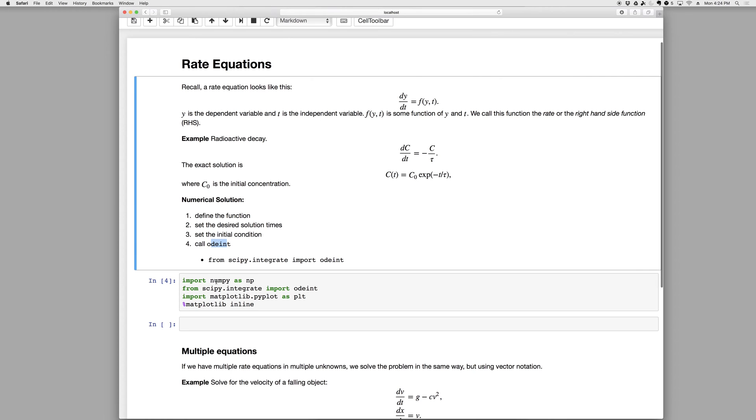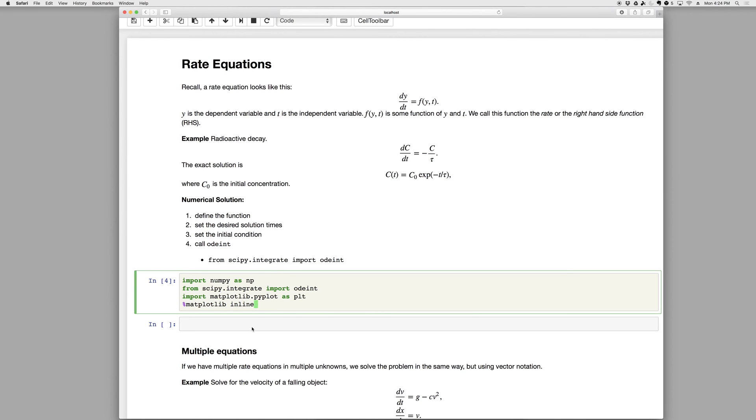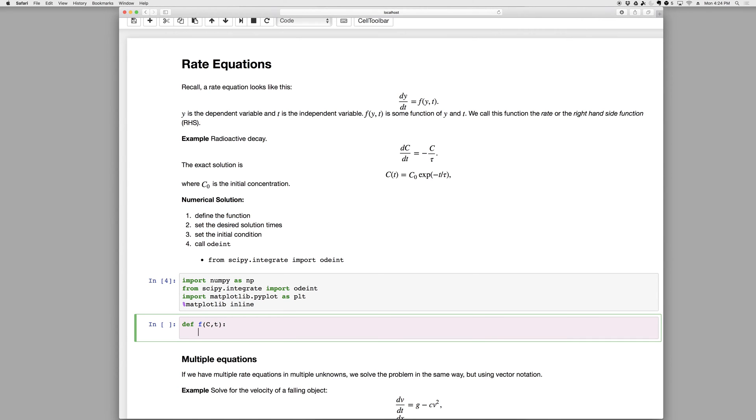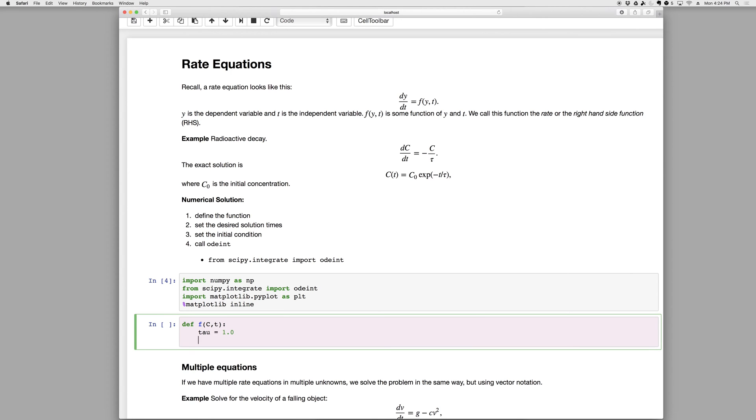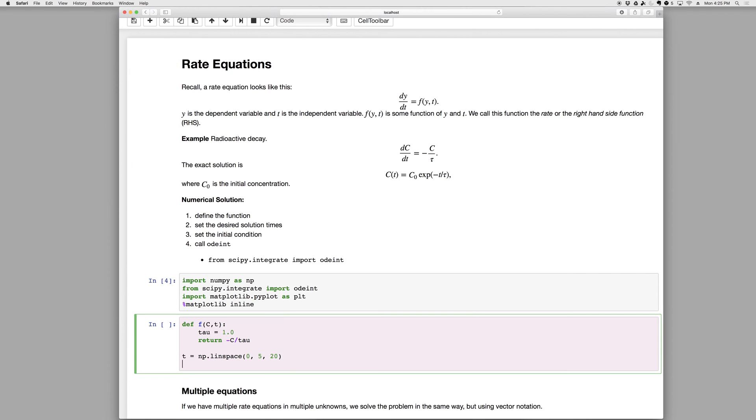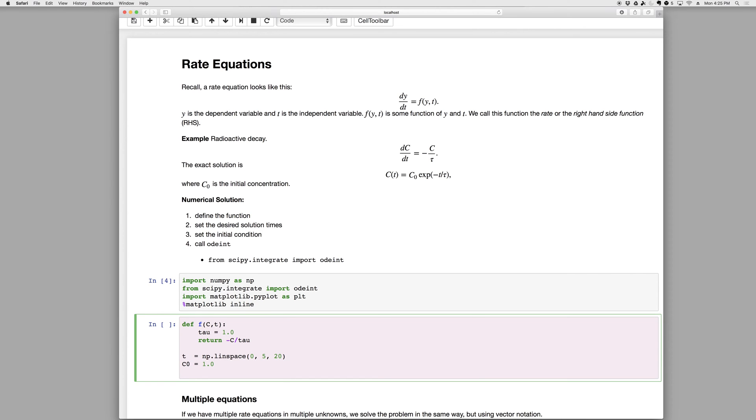So here's the boilerplate, import numpy as np, import from scipy.integrate import odeint, and then some plotting libraries here. So step one, define the function def f of c comma t, and then we can set tau equals 1.0, and just return minus c over tau, and that's the function. Step two, set the desired solution time, so t equals np dot linspace, start to end, let's end at five, and let's maybe do twenty points. And then we need an initial condition, step three is 1.0.